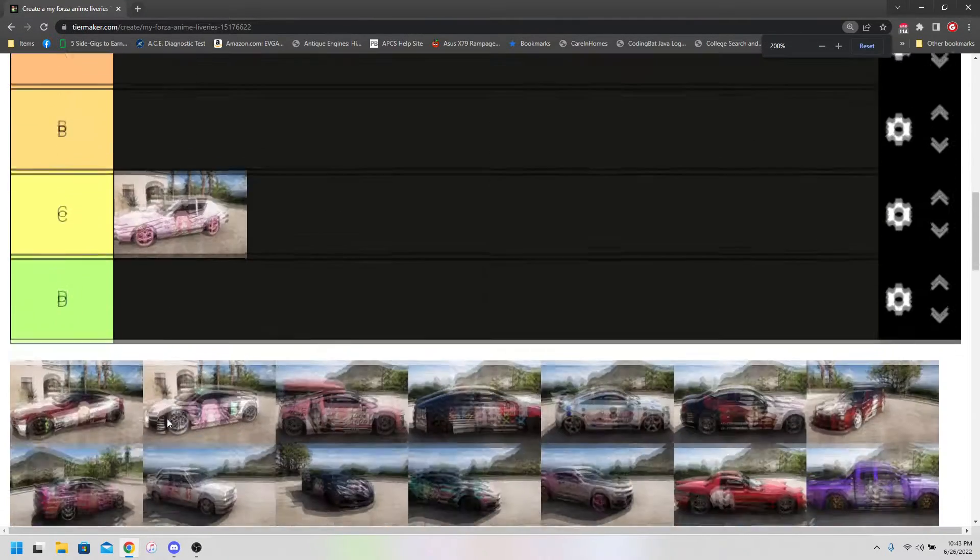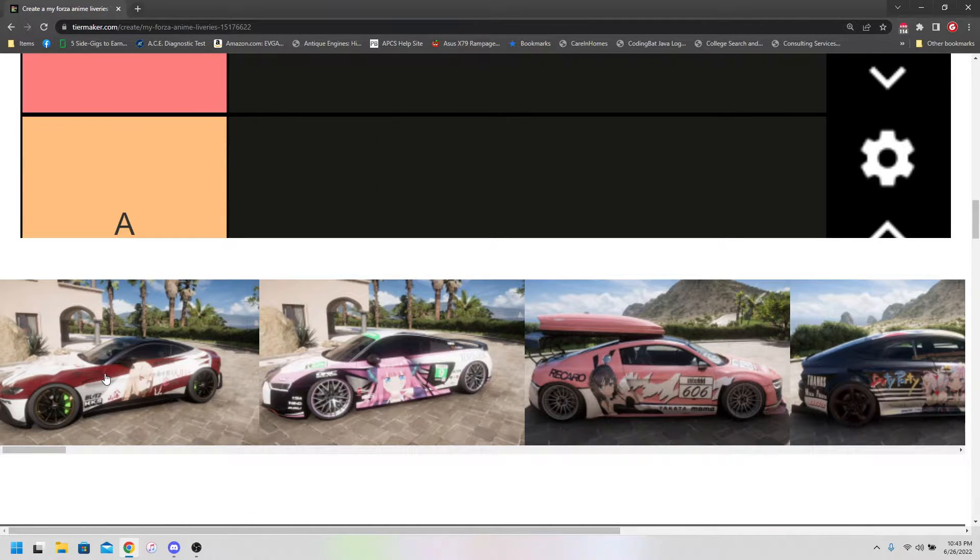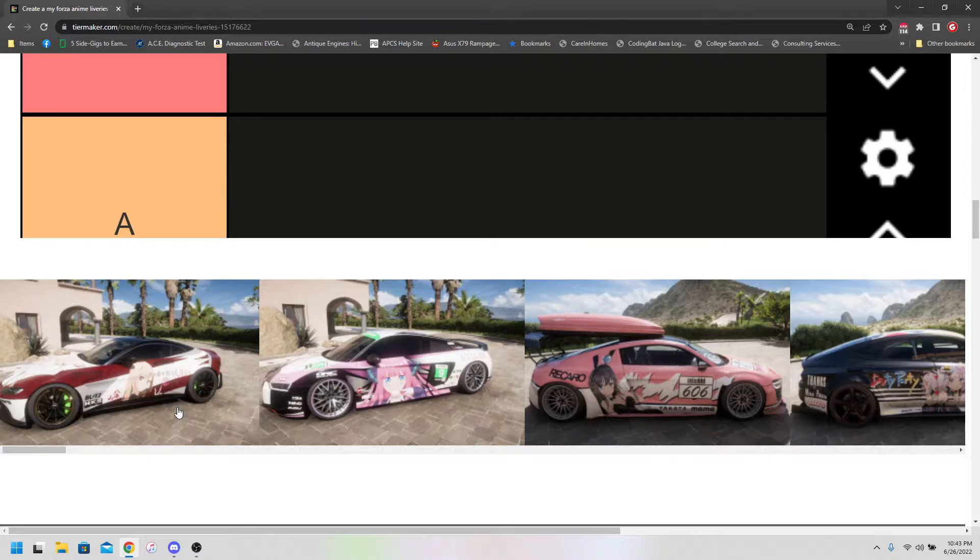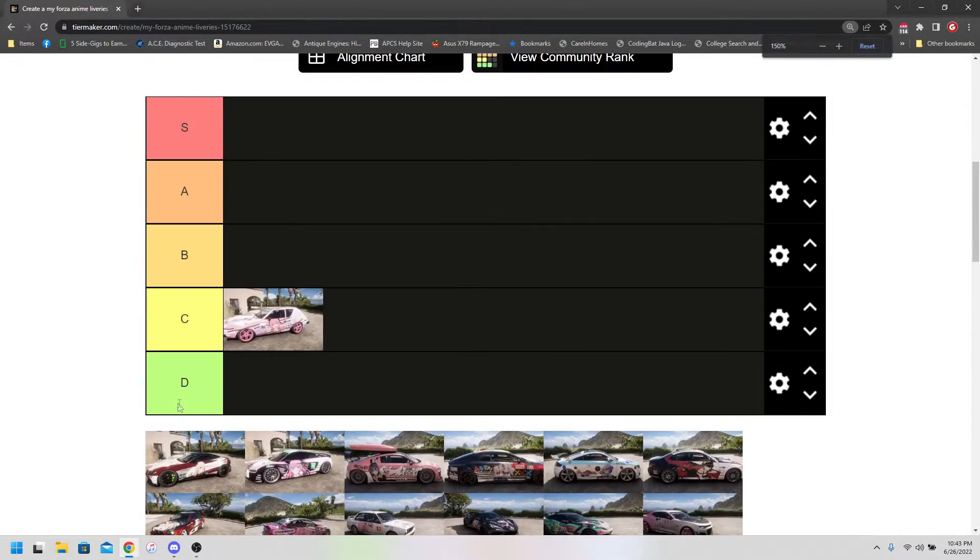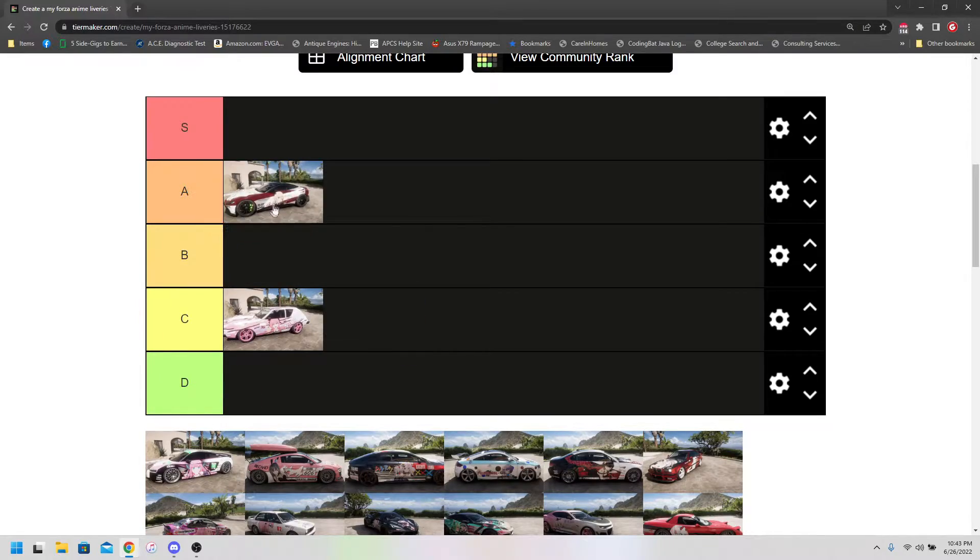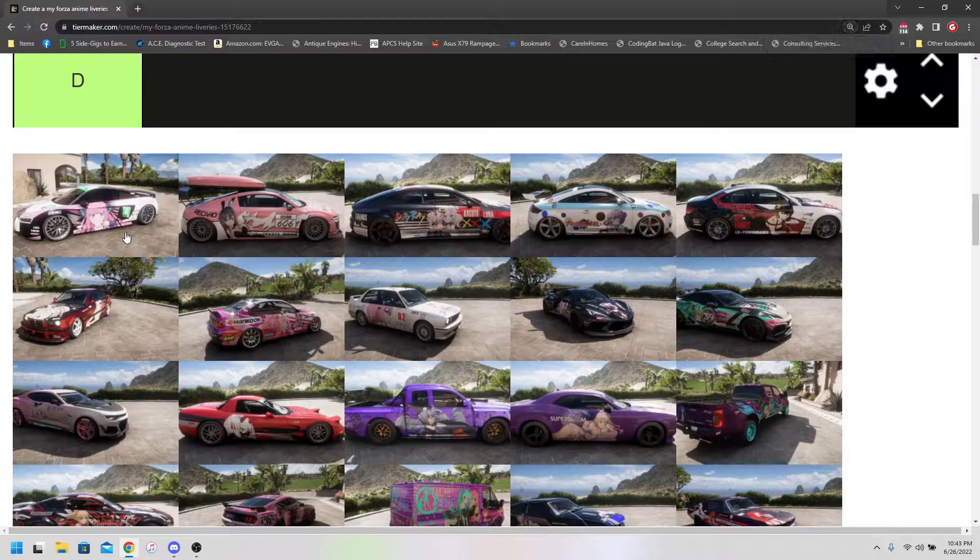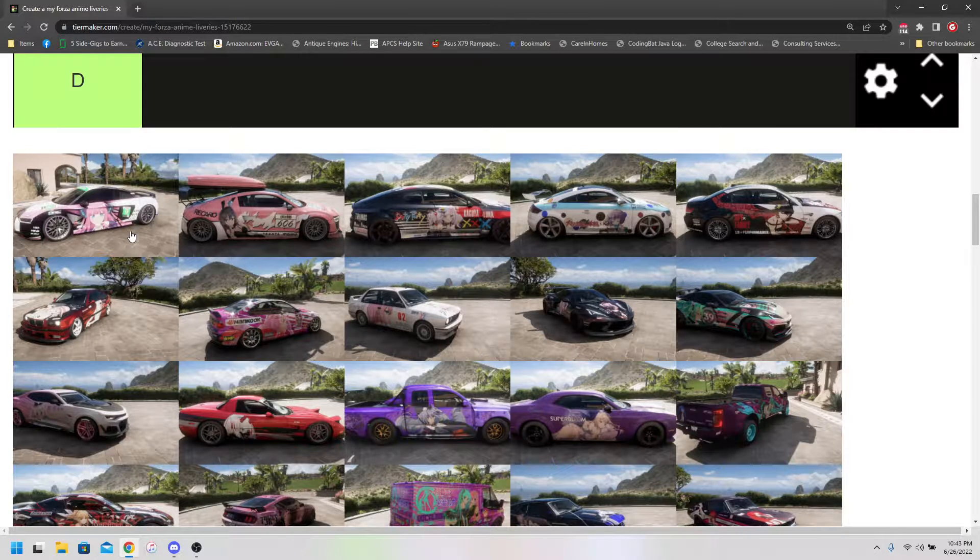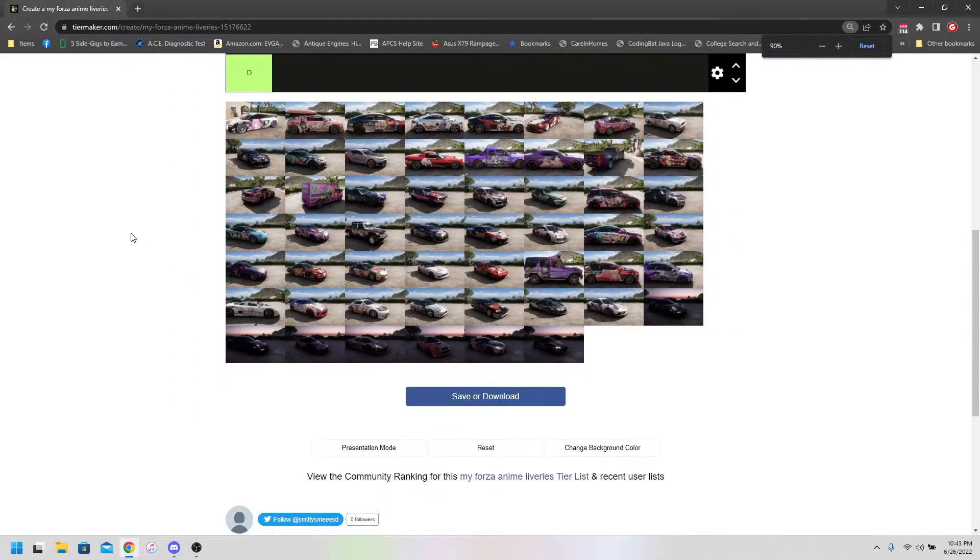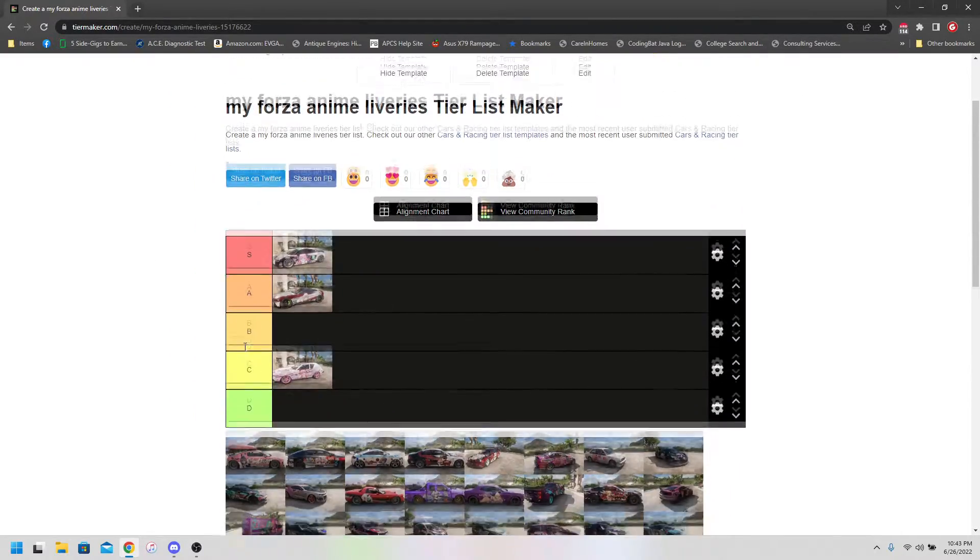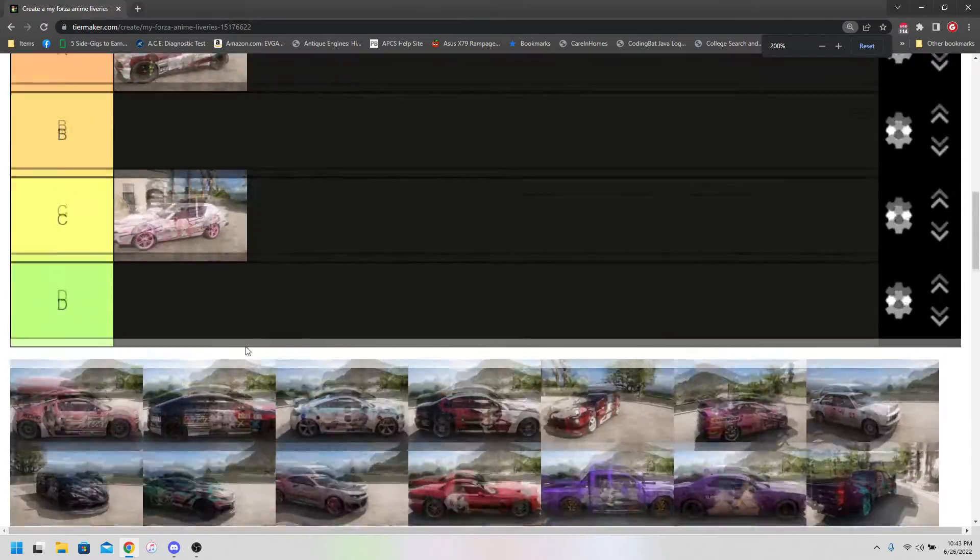Next up, we've got this Aston Martin. Who've we got there? It's hard to see. Had to downscale a bit. I don't even know who's on that, but it looks pretty nice. The rims are a nice complement to the color, I'd say. I'm gonna give that A tier, I think. And then, we've got Nino from Quintessential Quintuplets on an R8. Very good anime. Very good car. But, S tier. You can't not.